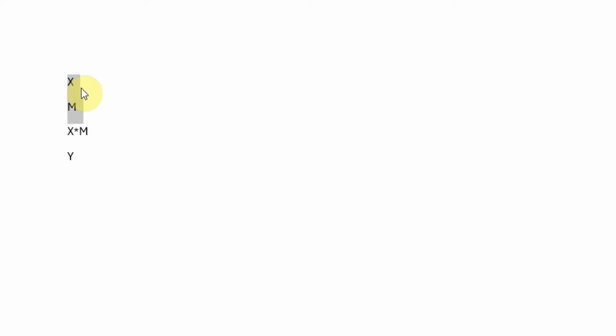For example, let's say I've got two moderators, M1 and then M2, and both predicting this outcome. The moderators are actually moderating the relationship between X and Y. So, I will have two interaction terms. Now, in this case, I've got one, two, three, four, five predictors.